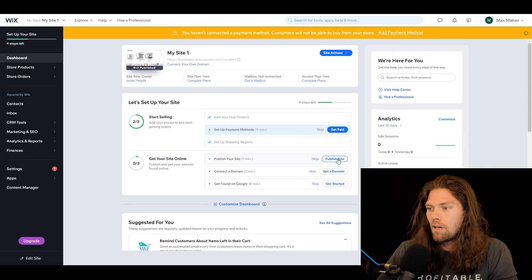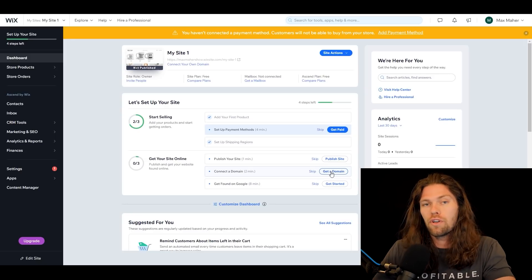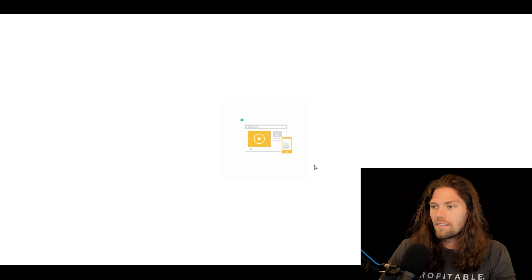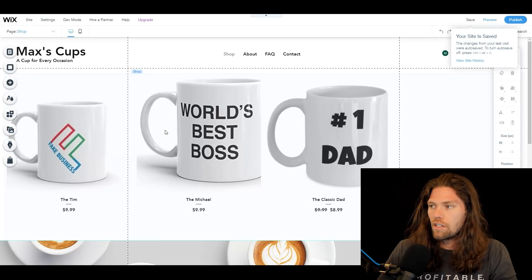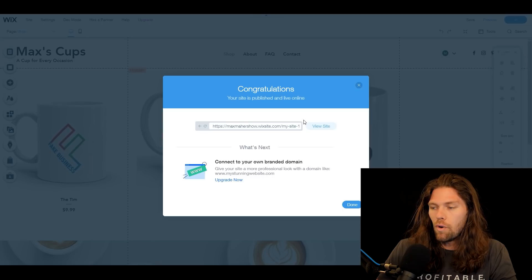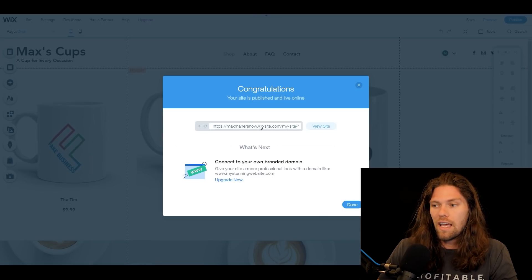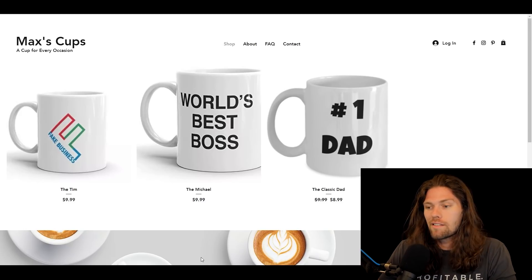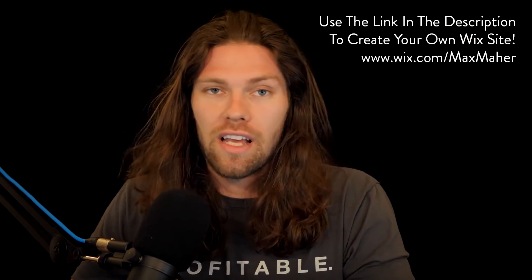Once you have your site completely how you want it, just click 'Publish Site.' If you want to connect this to a domain you own — like maxscups.com — you can do so as well. When you're ready, hit 'Publish Site,' everything looks good in the editor, and you click publish. Unless you connect your own domain, it'll be a Wix site domain. Click 'Done' and you're now published with a fully functional Wix site. It's extremely simple, extremely intuitive — way better than writing code by hand. It's literally drag and drop.